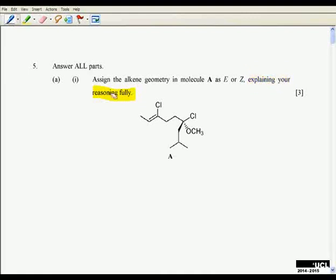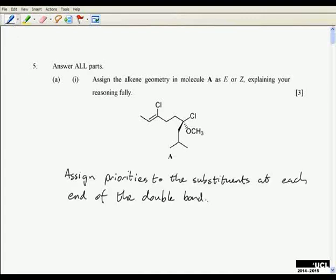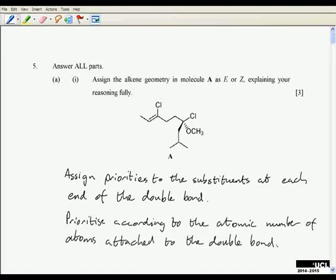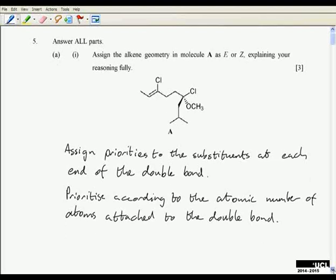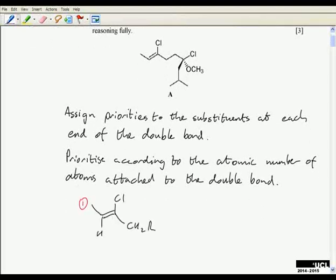So how do we go about answering a question like this? We're explaining our reasoning fully. We're going to assign the alkene geometry, and the first thing we need to do is assign priorities to the substituents at each end of the double bond. You can't just do that — you have to explain how the priorities are assigned. The priorities are assigned according to the atomic number of the atoms attached directly to the double bond.